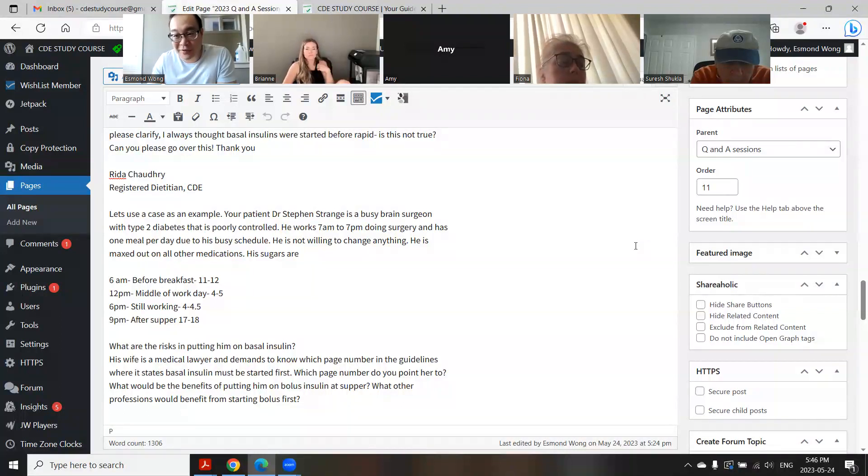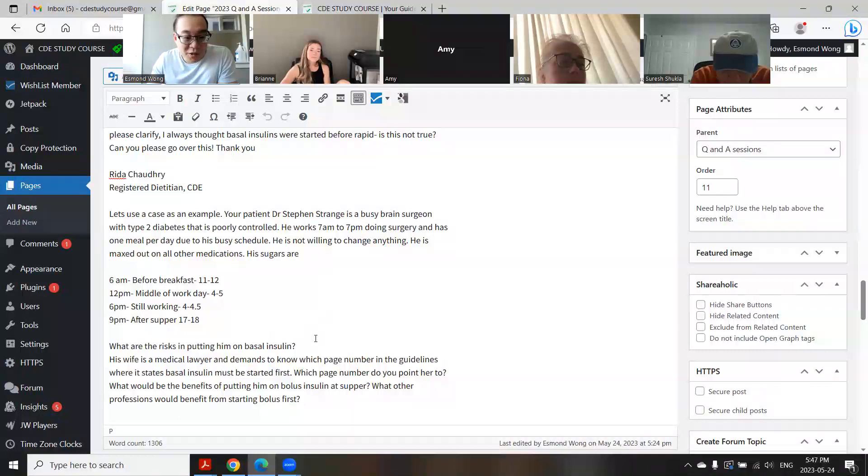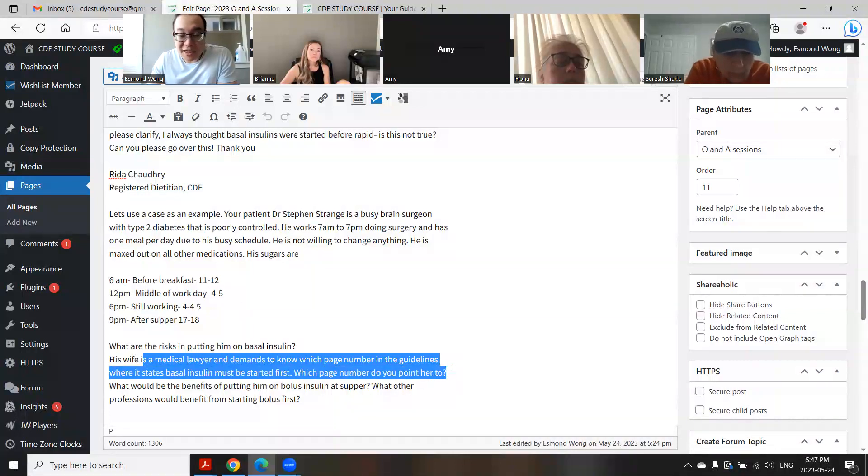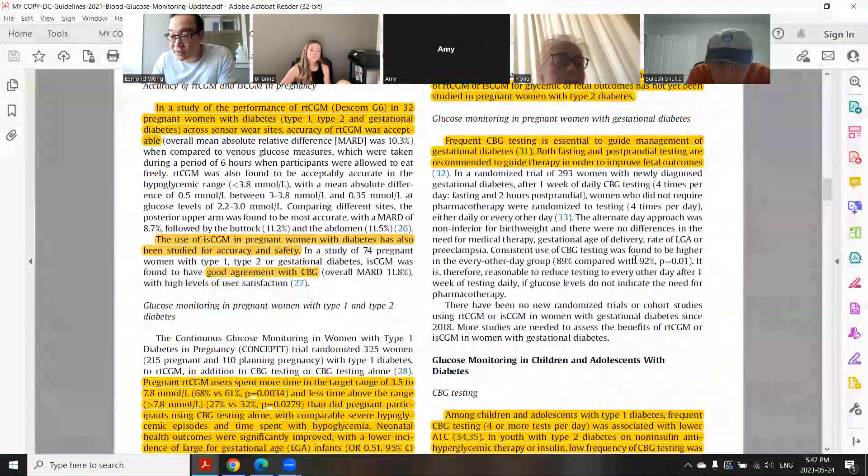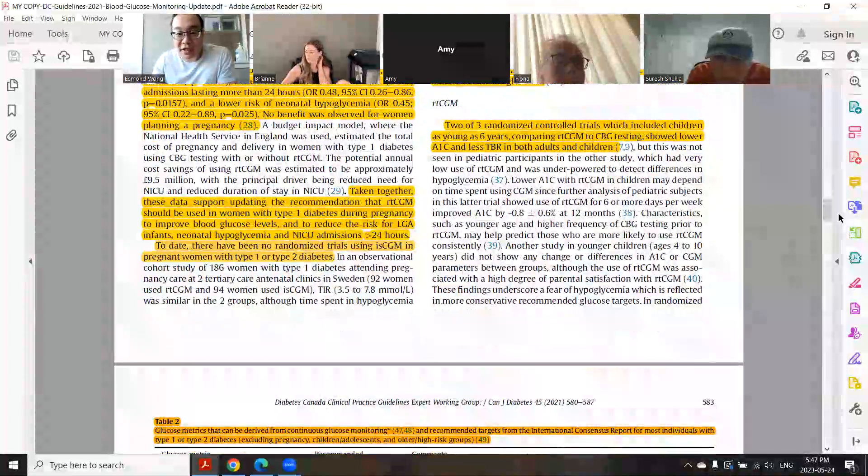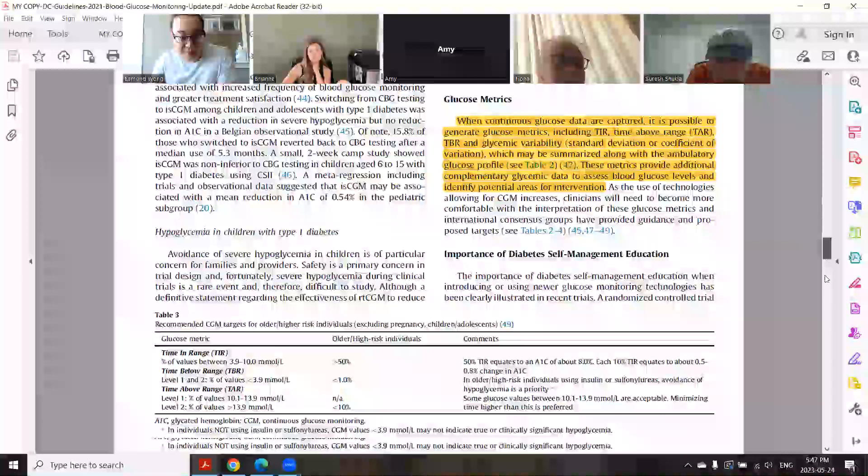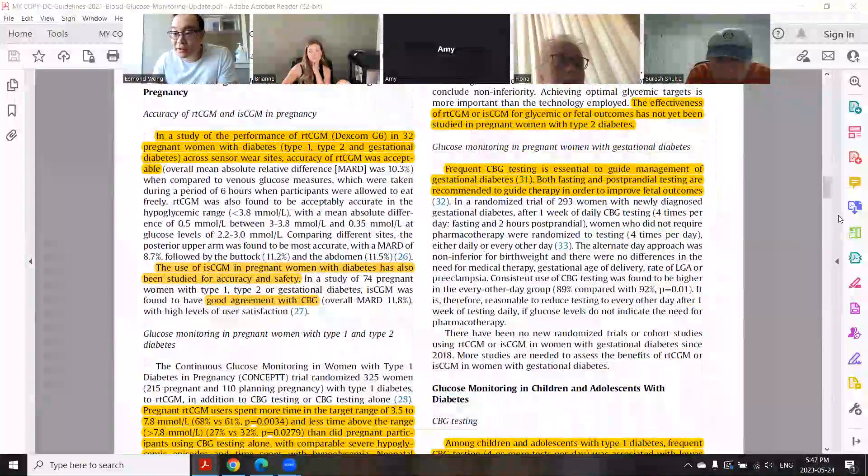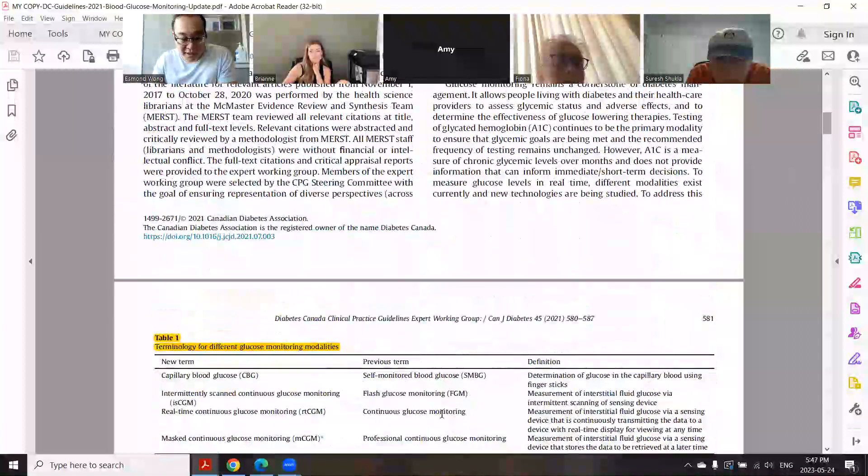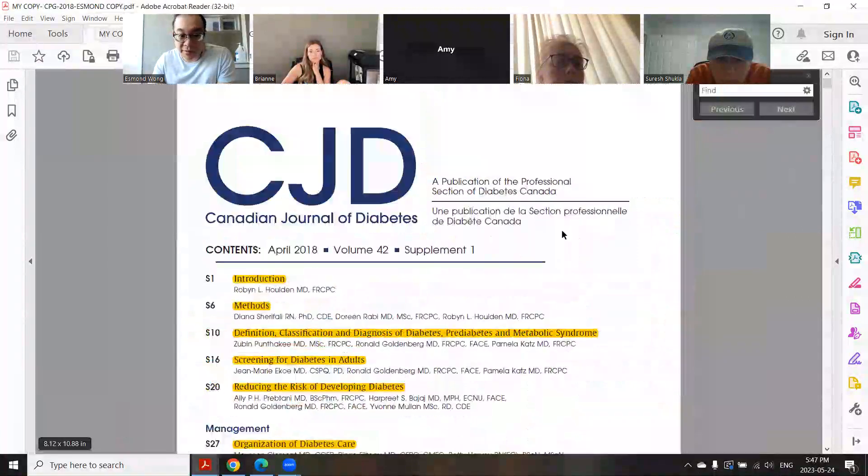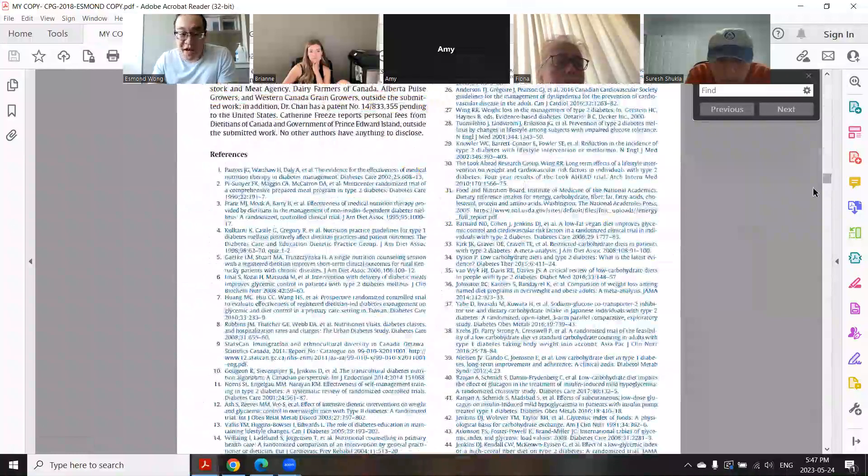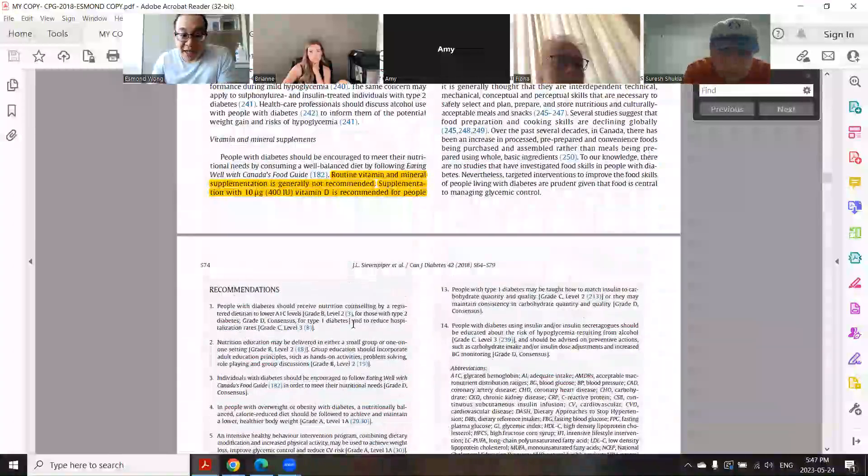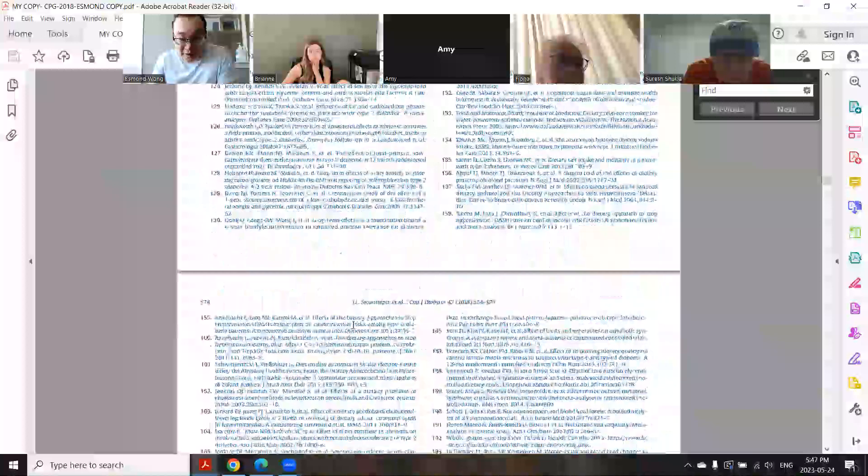The risk would be that he would go low while performing brain surgery, and we definitely don't want that. For this case, thank you, I wouldn't put them on a basal insulin. If you're looking at guidelines, there is actually no point where it says you must use basal first. If you look at the recommendations in the guidelines, there's actually no point where it says you have to use basal first. You can actually start with bolus first. Some European guidelines actually mention that.